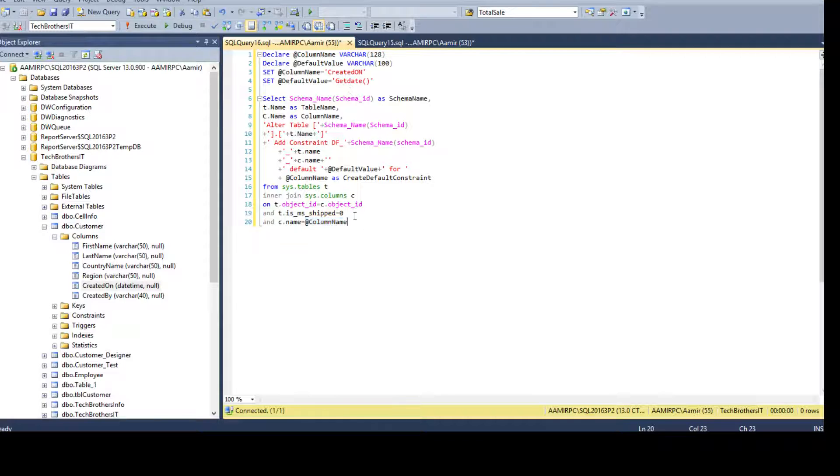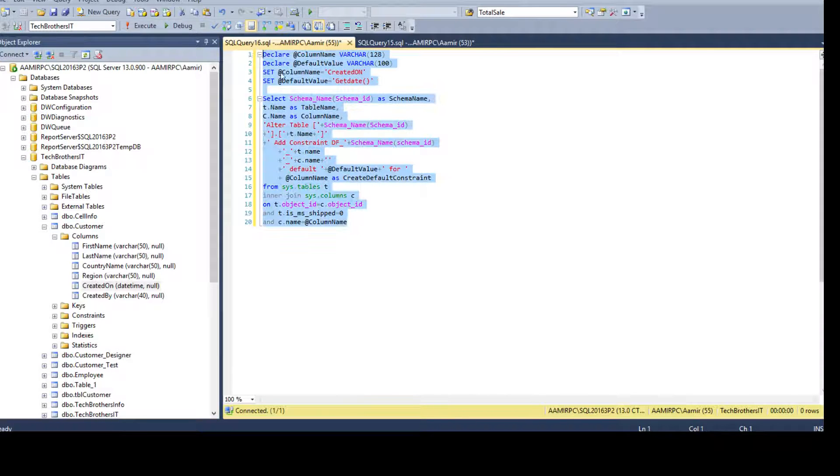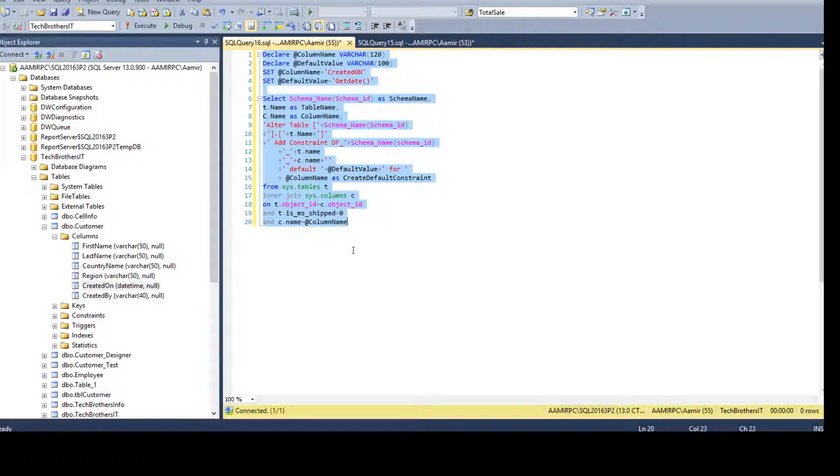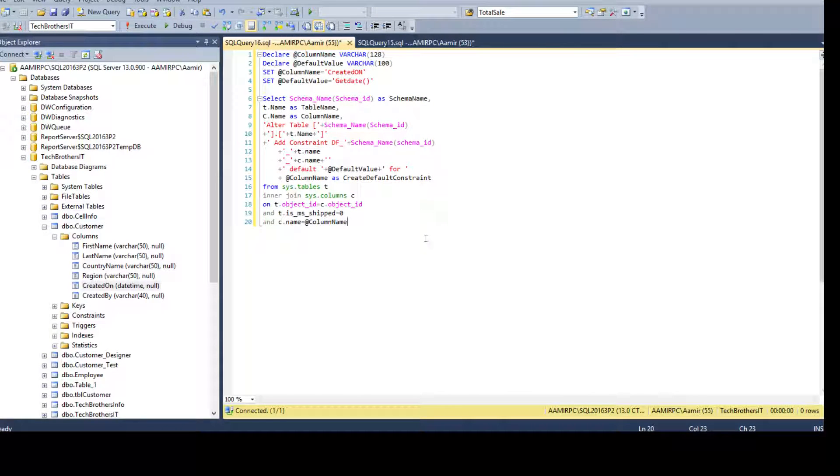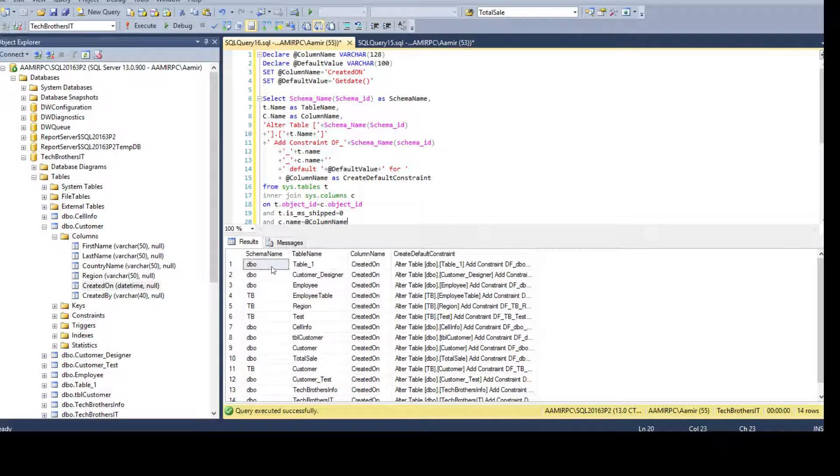Now we have to run the entire thing together. You can select from top to bottom or bottom to upper if you have multiple queries. If this is the only query you have in the window, you don't have to select anything just execute and you can see that from here.